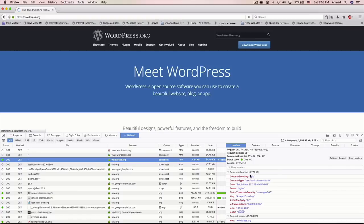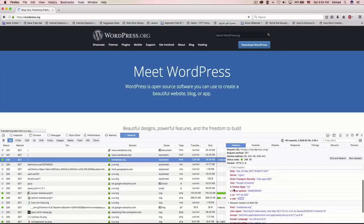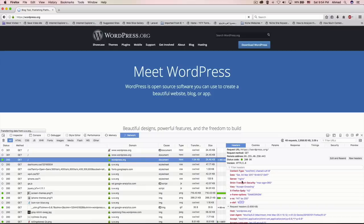Looking at the response headers: 'Content-Encoding: gzip' means the web server compressed the content for better performance, and the browser must decompress it to display correctly. 'Content-Type: text/html' means I'm receiving HTML content. Browsers can also download files like MP3s, videos, or ISO files — in those cases the Content-Type would be different, signaling the browser to download rather than display. We also have the date and, importantly, the 'Server' header — which shows 'nginx'. That is because wordpress.org uses nginx as its web server.